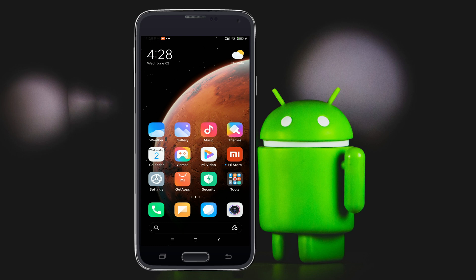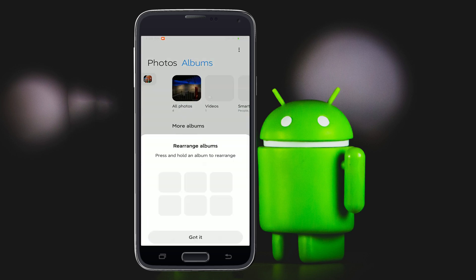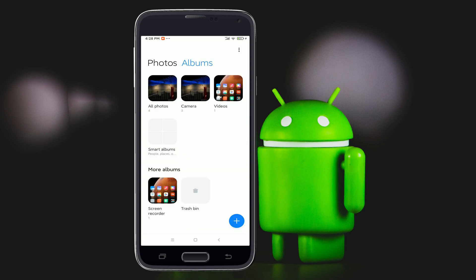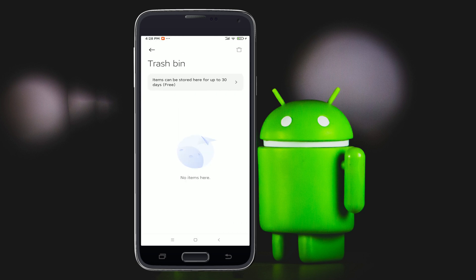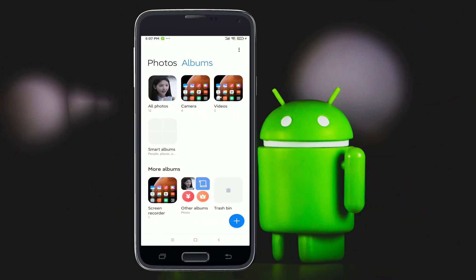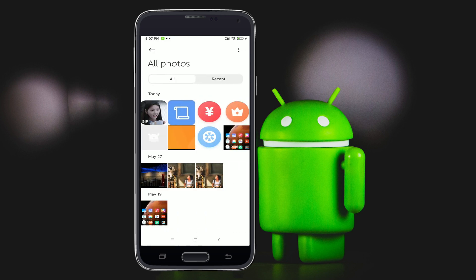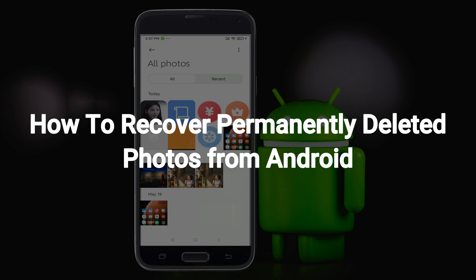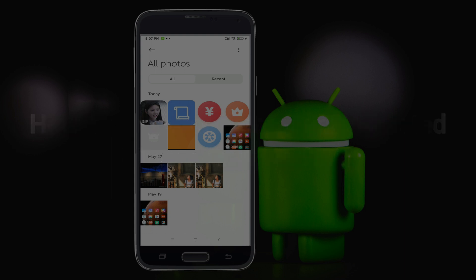Hello everyone, have you ever met this problem? Deleted your photos accidentally and emptied the trash bin? Can these photos be recovered? The answer is yes. Please keep watching — we will give you three methods on how to recover permanently deleted photos from Android.